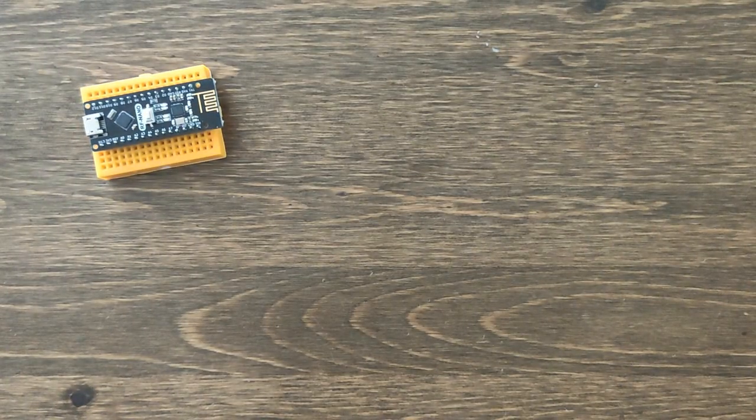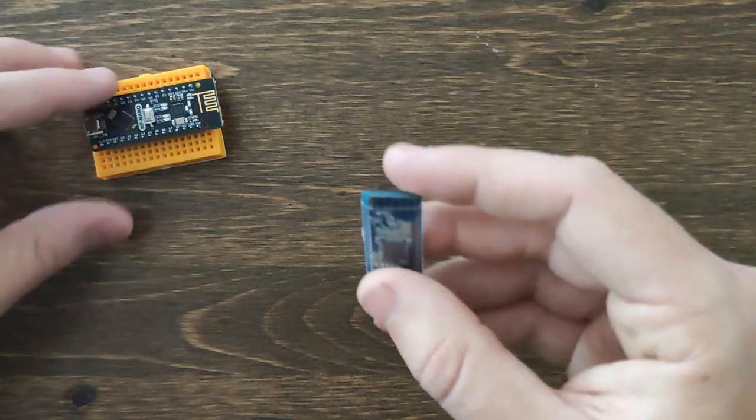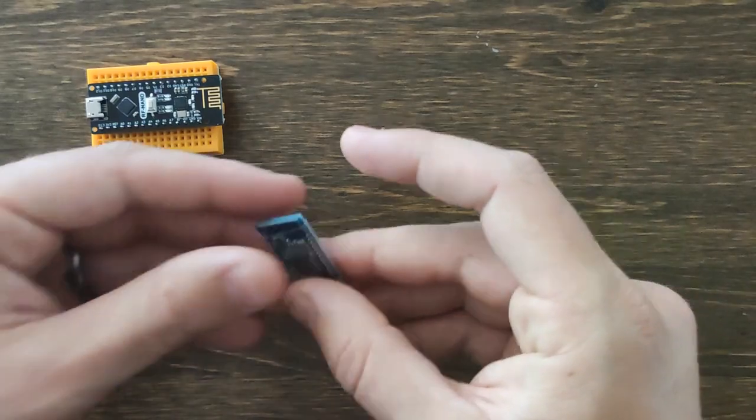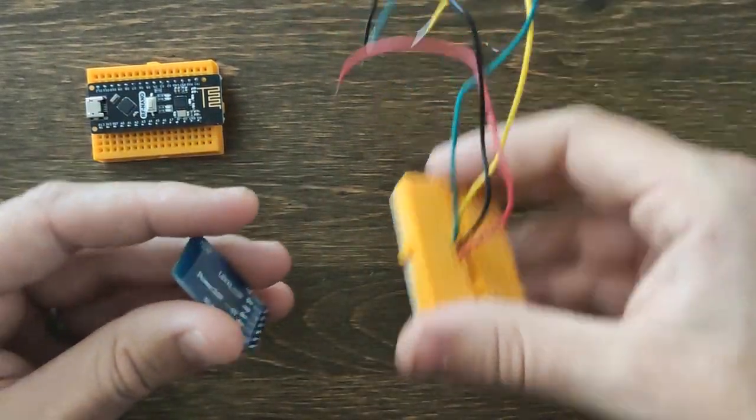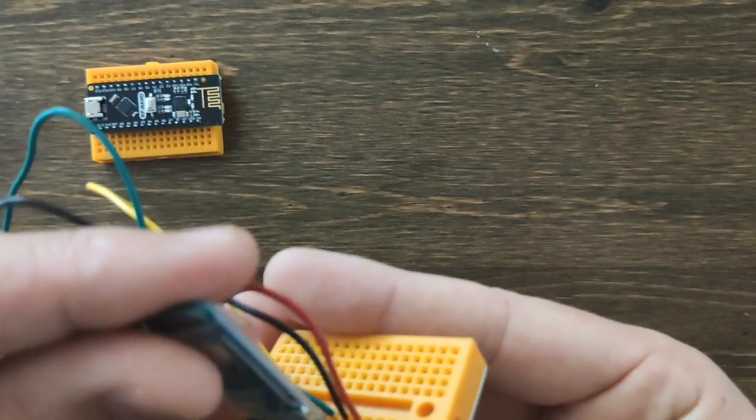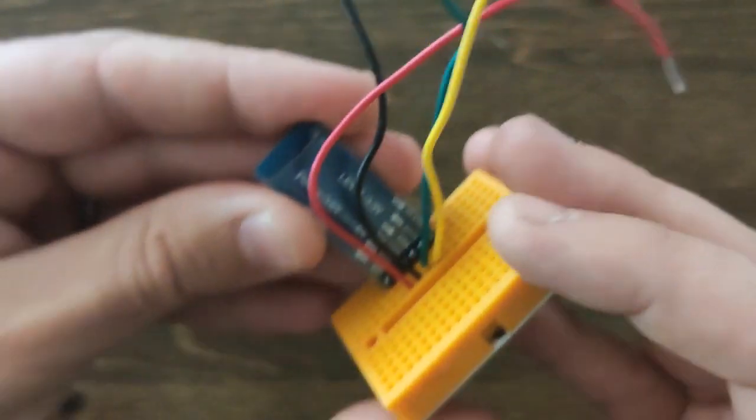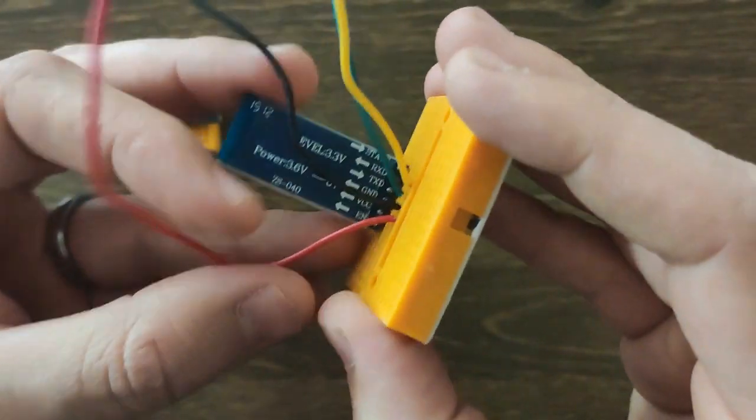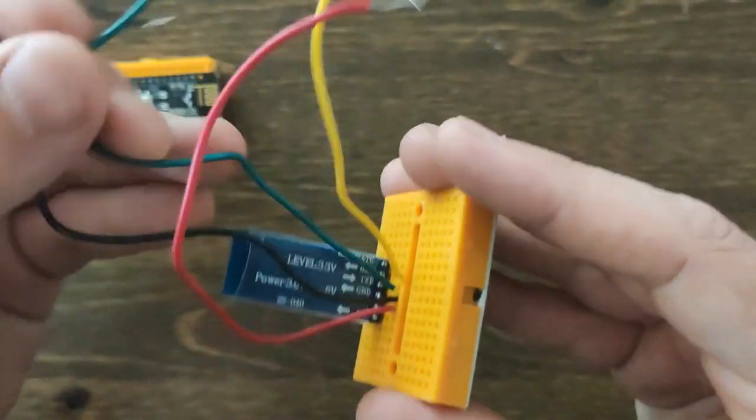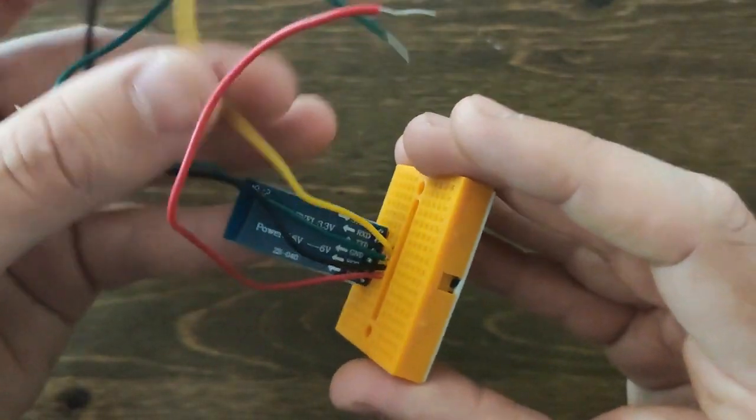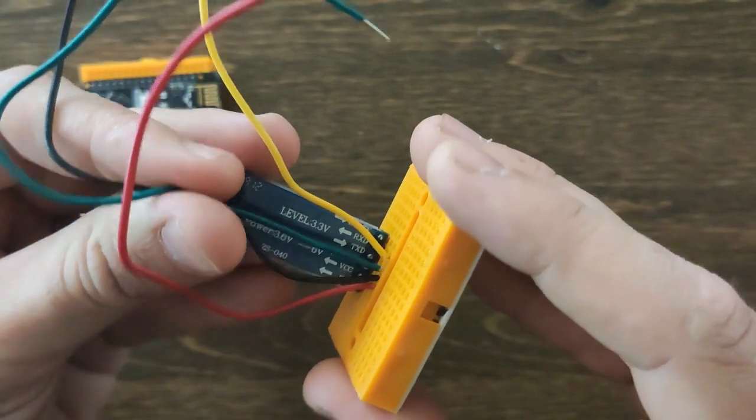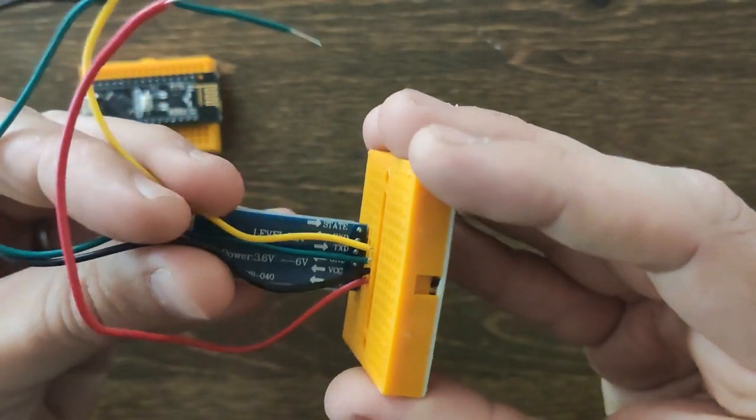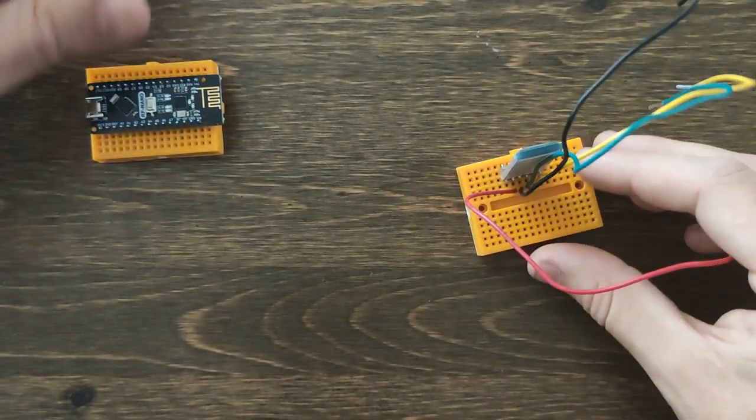The first step in getting Bluetooth working, getting our smartphone talking to our Arduino, is going to be wiring this sucker up. I'm going to use a second little mini breadboard here and plug in those same four pins. I have VCC, ground, TX, and RX. I'm using my red wire for VCC, black wire for ground. TX, I have my green wire. And RX, I have my yellow wire.